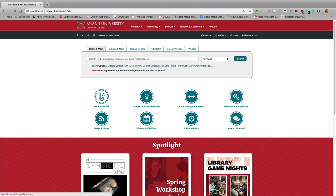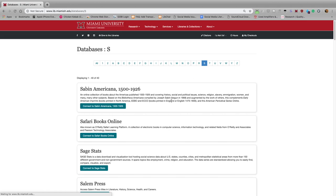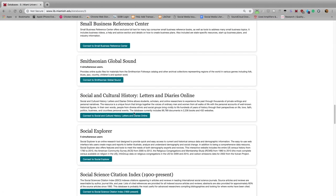To get to SRDS, simply click on Databases A-Z, then select S, and then scroll down to SRDS.